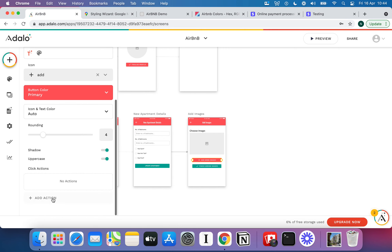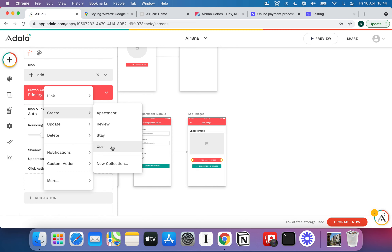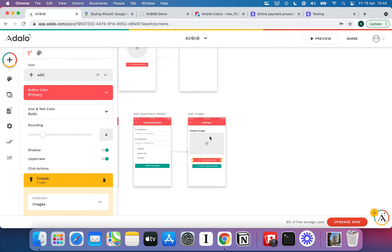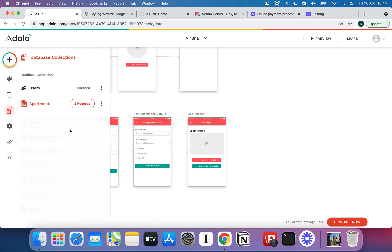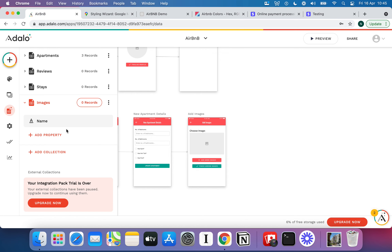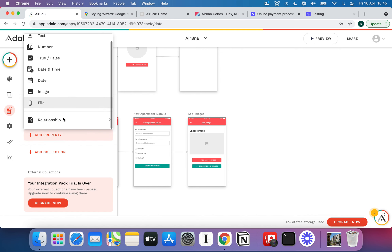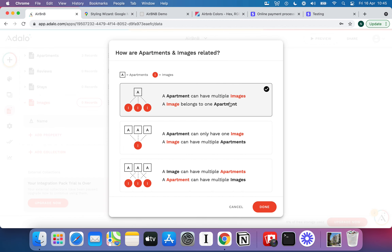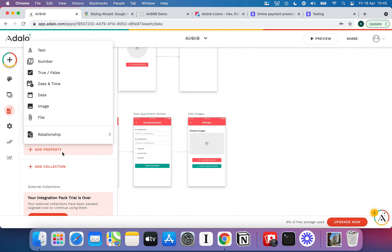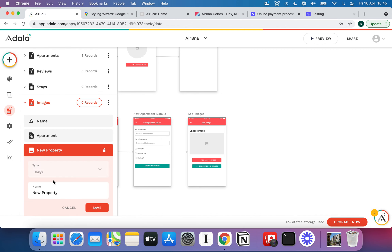When the user clicks Add More Images, I need to create a record in a new collection. I'll hit New Collection and call it Images. I can see it appearing in my database. Each image is going to be related to an apartment — an apartment can have multiple images, but an image can only belong to one apartment. This is how we create the ability to add multiple pictures to a single apartment. In Airbnb, most flats have 20 to 30 different images, and more images tends to mean more bookings.